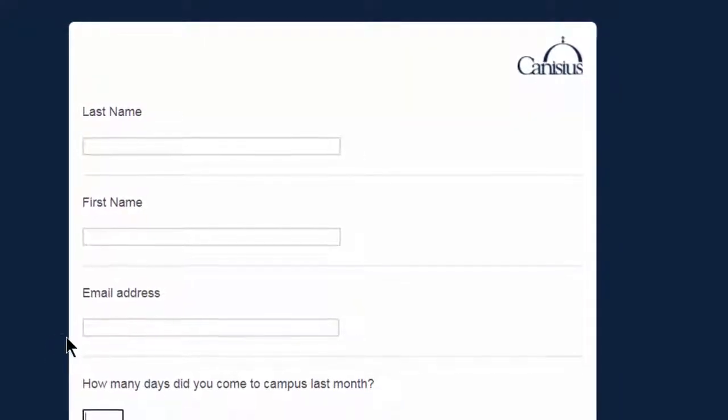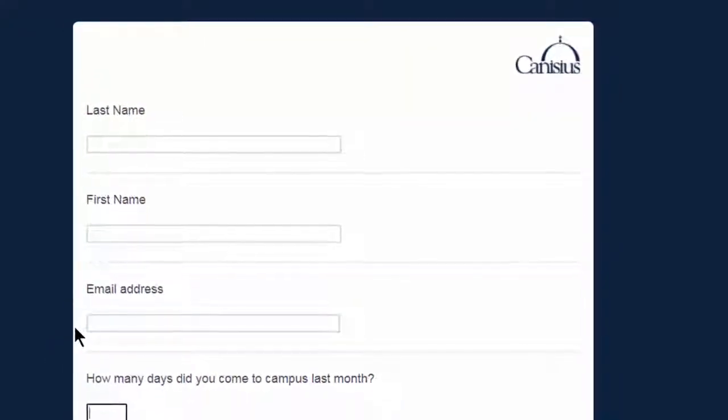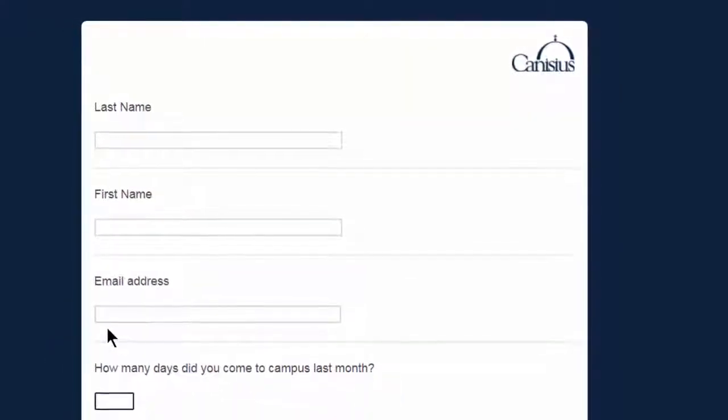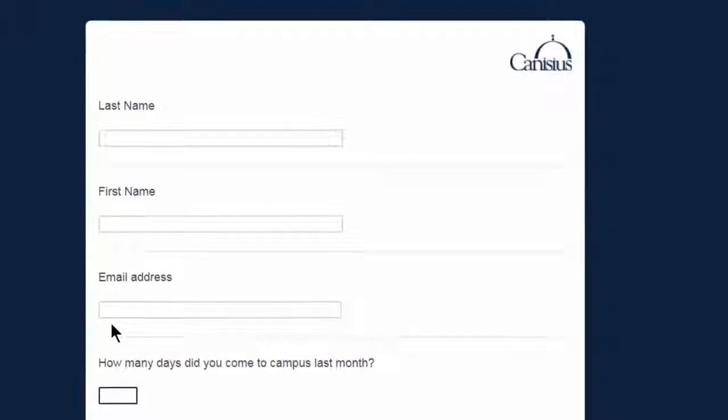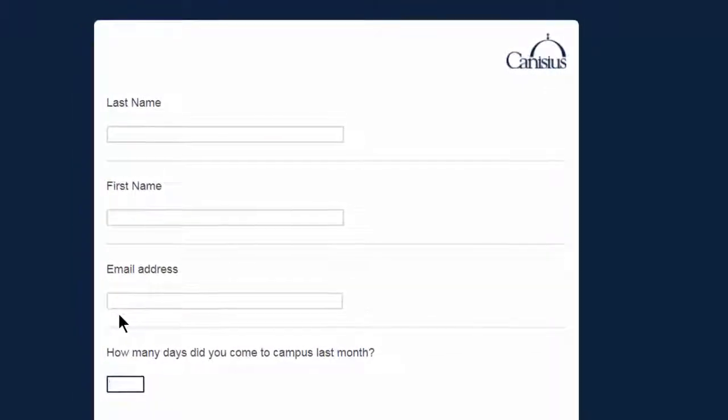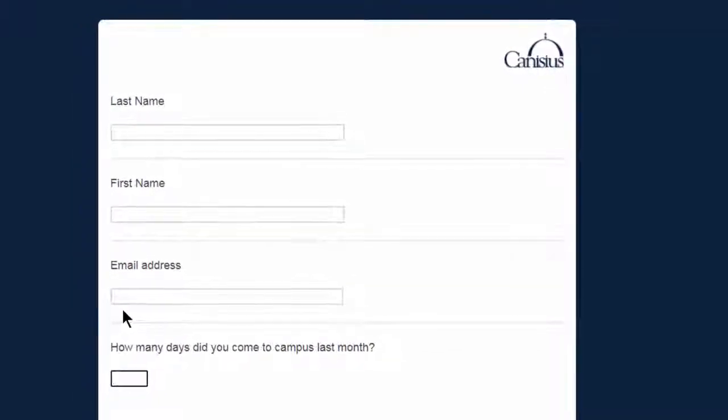This is Mark from the Center for Online Learning and Innovation, here with a quick tip for Qualtrics users. In online forms, you may wish to have additional stipulations concerning your questions.